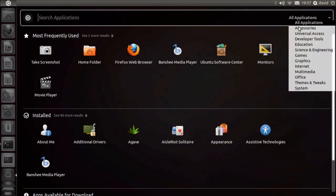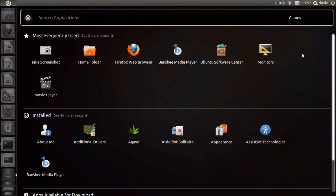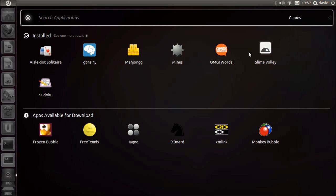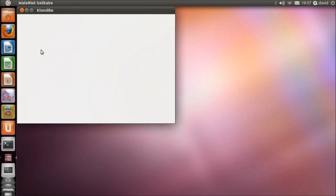Ubuntu even keeps track of your most used applications, so you don't have to waste time searching for them.